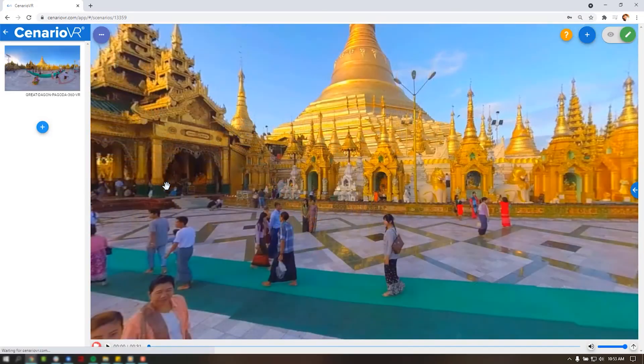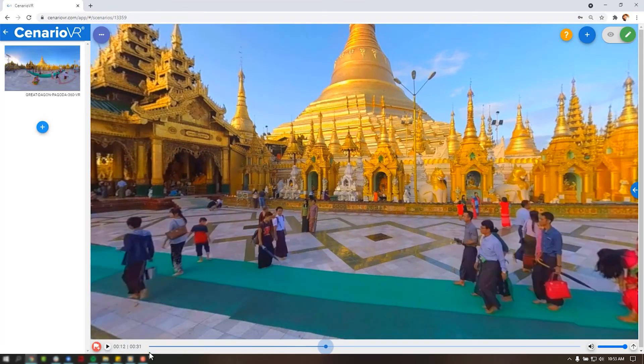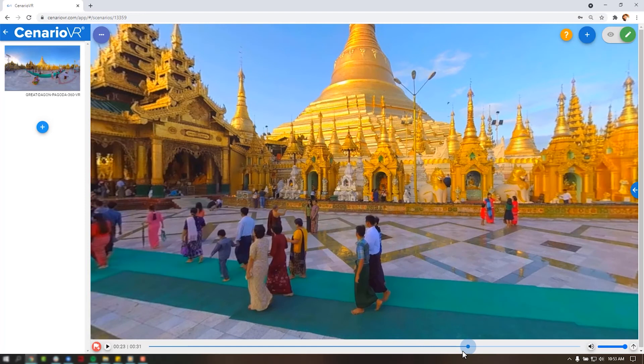Across the bottom of your editor is a Play Timeline. This is used when using a 360 video to manage triggers that are time-based.